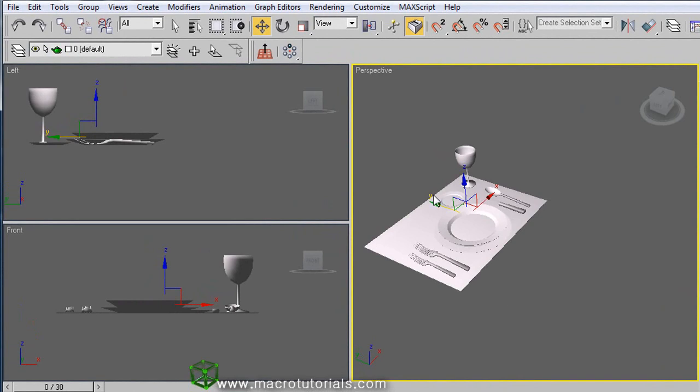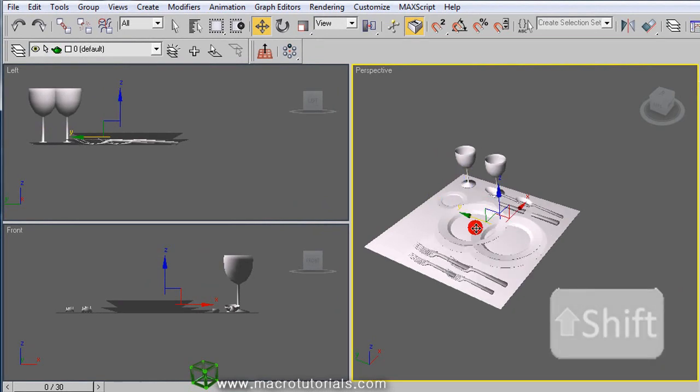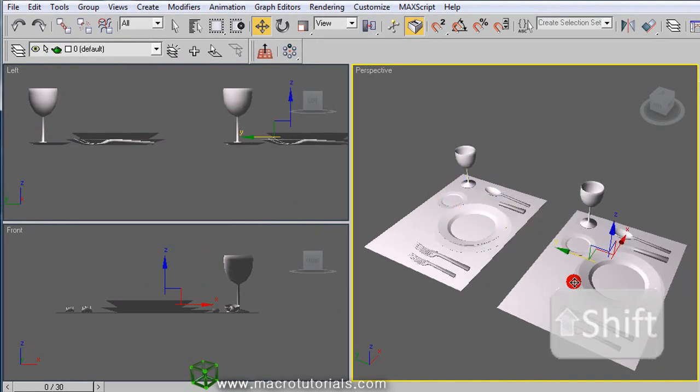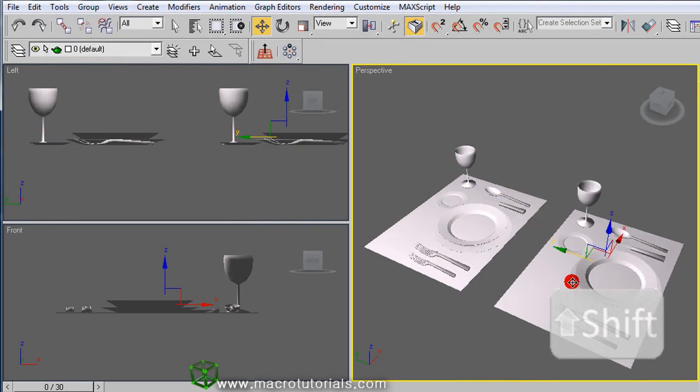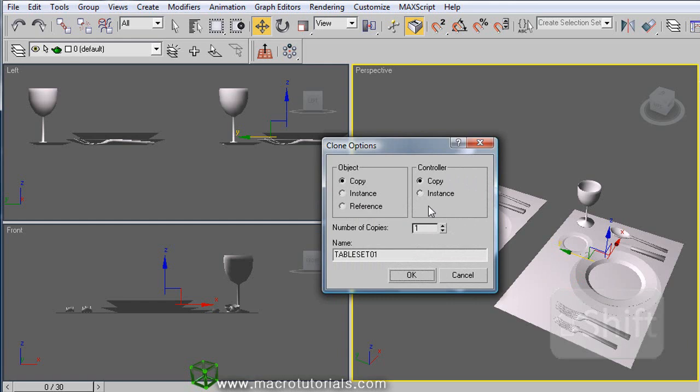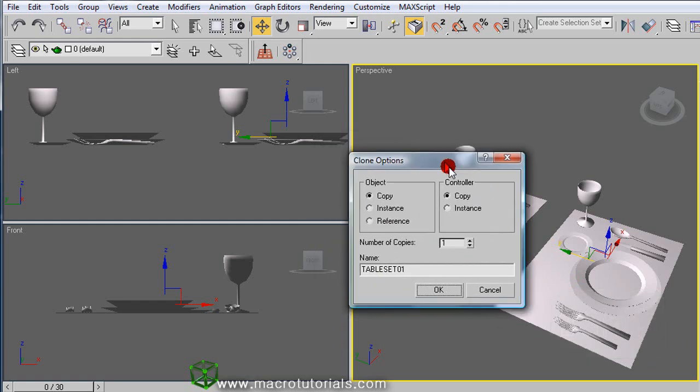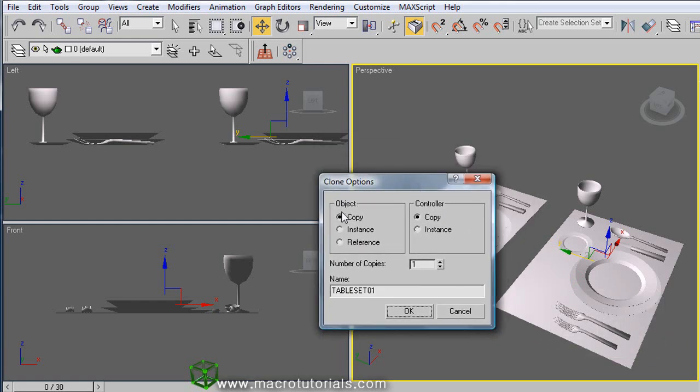Select it and now move it to a new position. While you are pressing the Shift key on the keyboard, the clone window appears. Select Copy and OK.